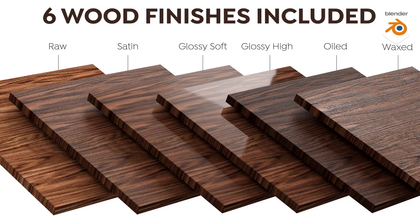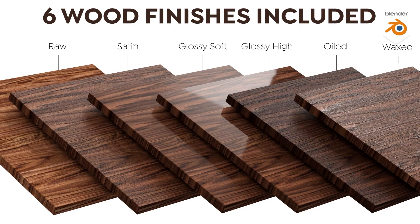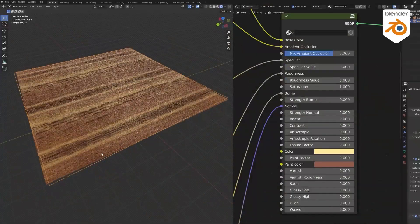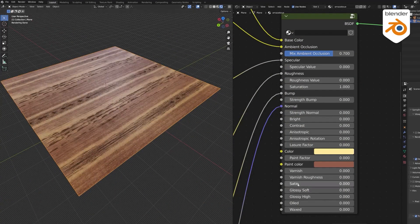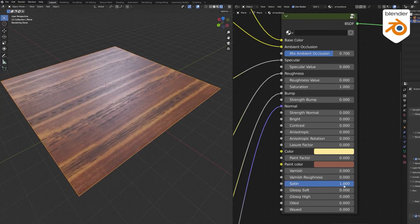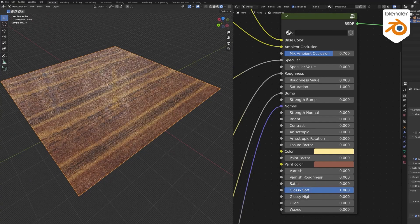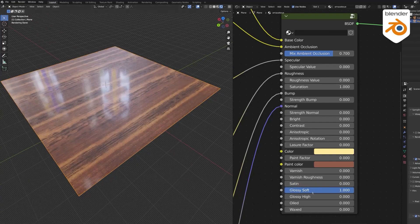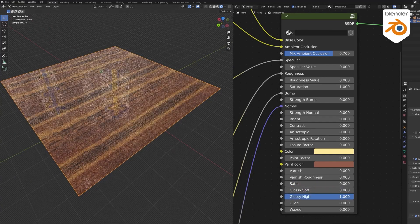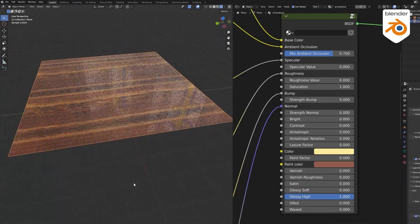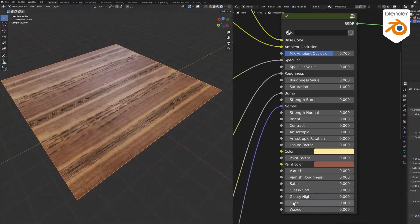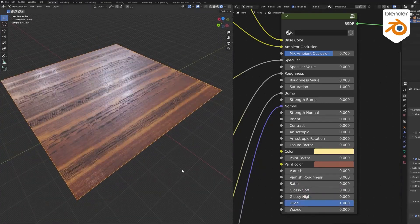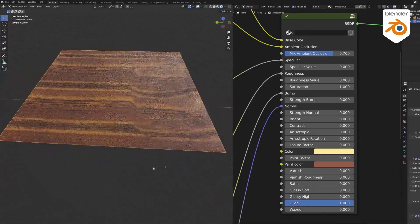Six wood treatments are available, each of which has a unique shader, and the add-on lets you modify the textures using its own shader. All the materials have six various finishes, which are raw, satin, glossy soft, glossy high, oily, and waxed, and this can be changed for each texture with great ease.